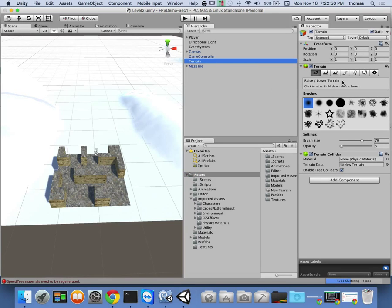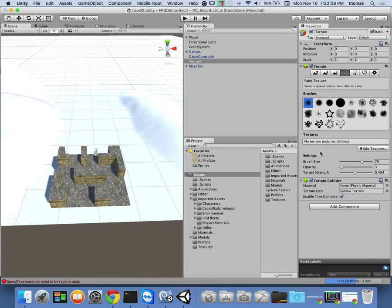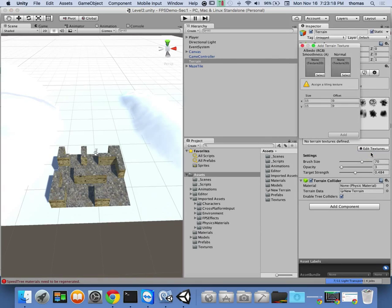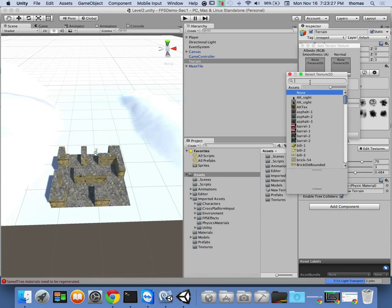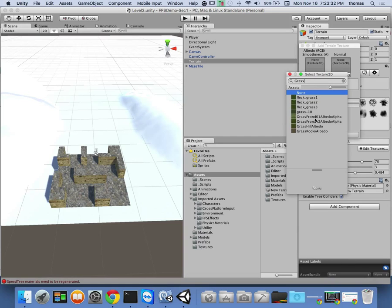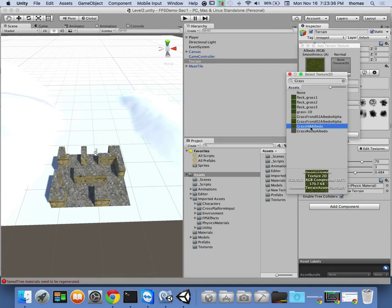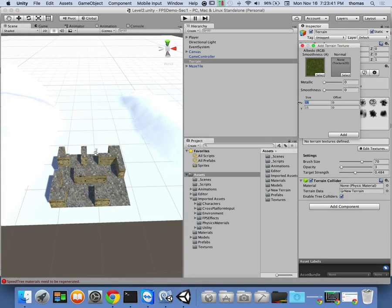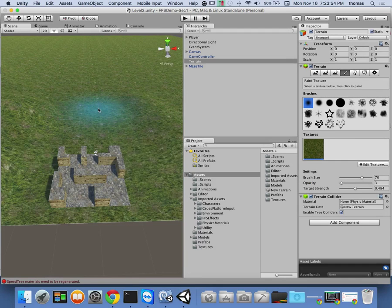Now back in the terrain, I go to the fourth icon — Paint Texture. We don't have any textures defined yet, so I click Edit Textures > Add Texture. I add an albedo texture — searching for 'grass' — and select 'Grass Hill Albedo.' I change the tile size from 15 to 30 so it doesn't tile as much. Click Add, and now the entire map has a grass texture applied.